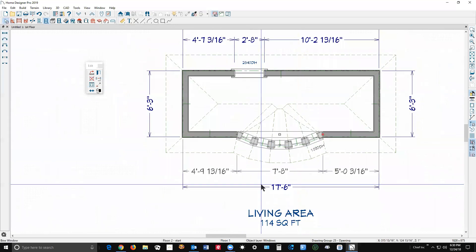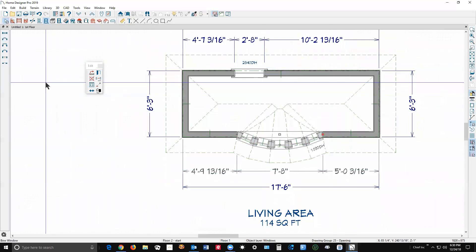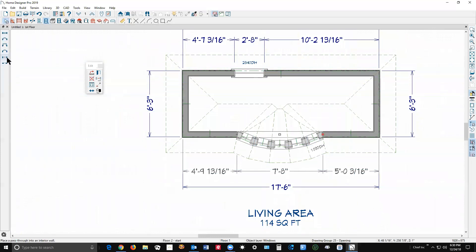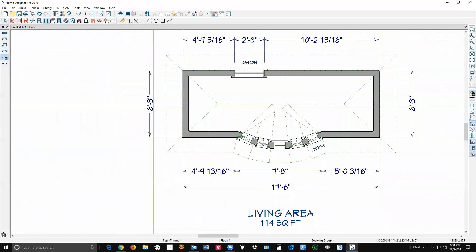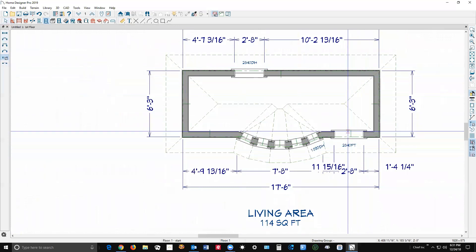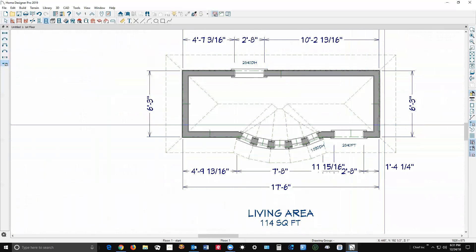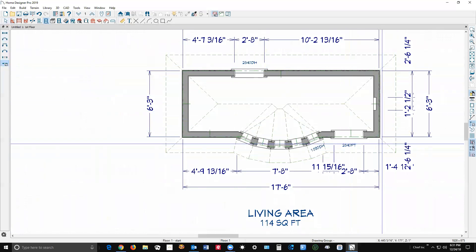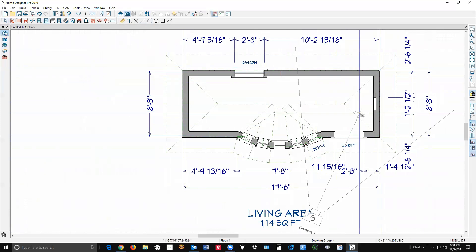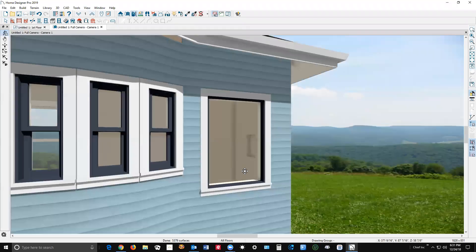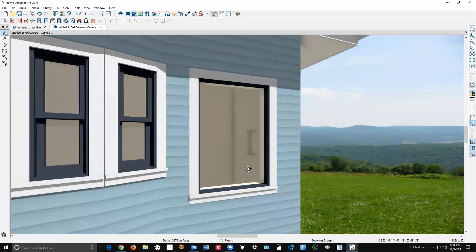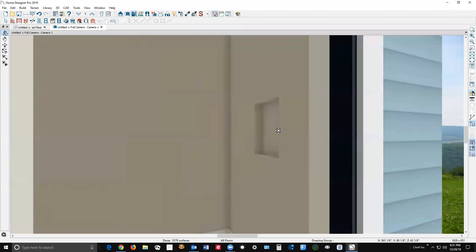You can manipulate this and change the dimensions and so forth. Then there's the pass-through tool, which basically just puts a hole in the wall, and a niche tool. The pass-through puts a cased opening in a wall, whether an exterior or interior wall. The niche creates a partial indentation in the wall, which has a dialog box where you can resize it and change the materials.